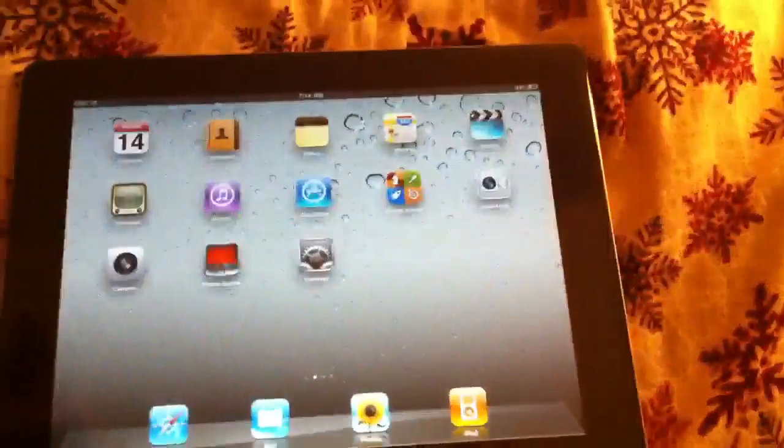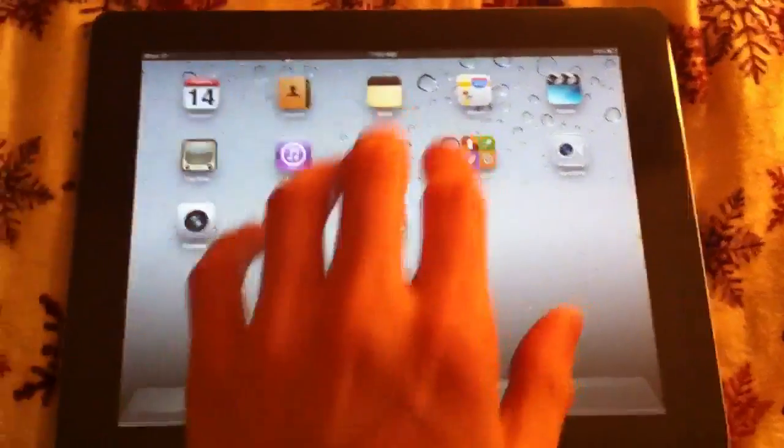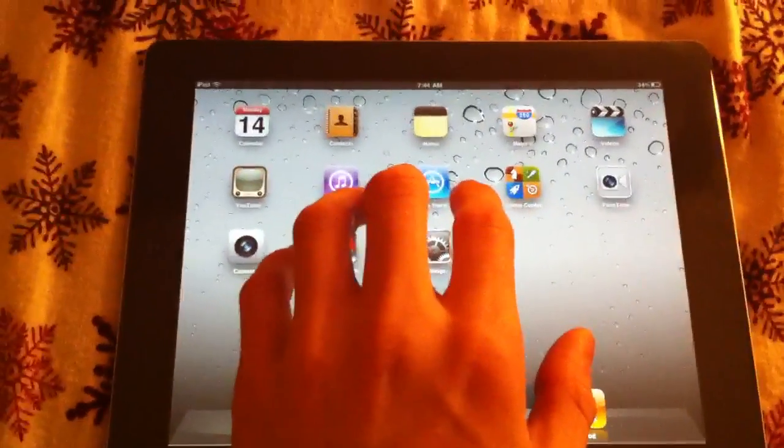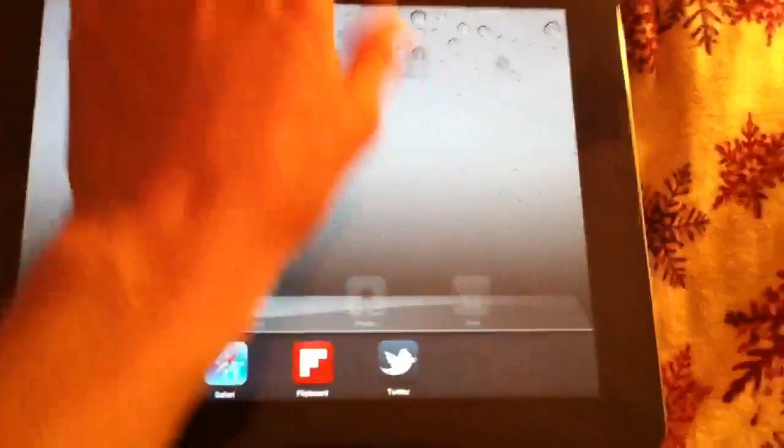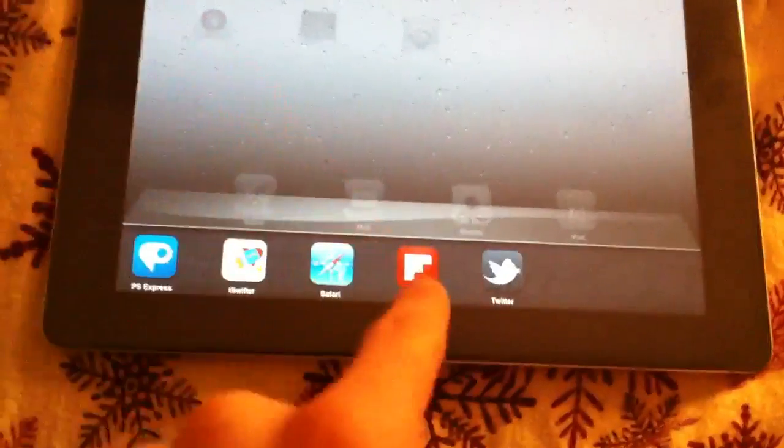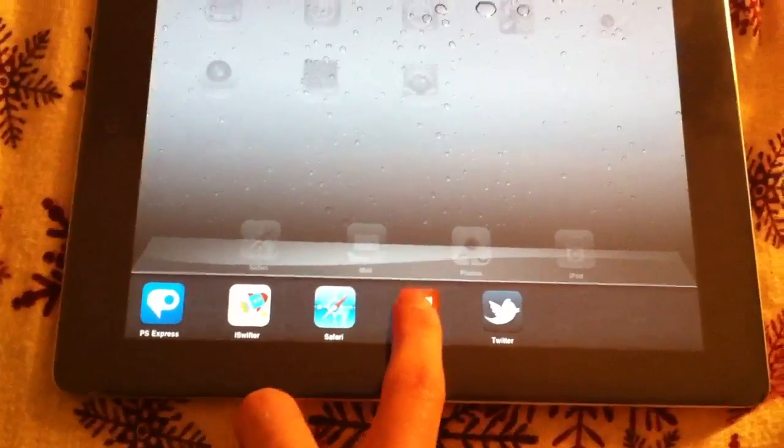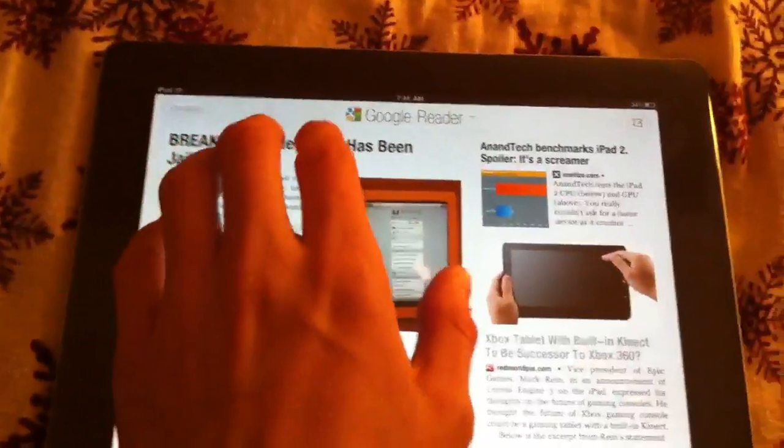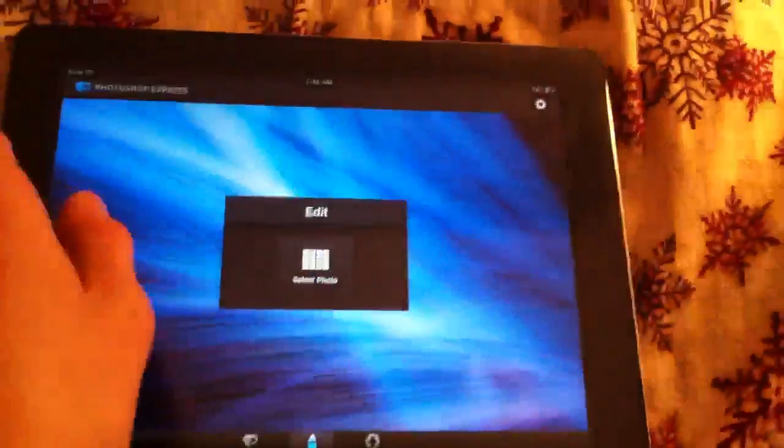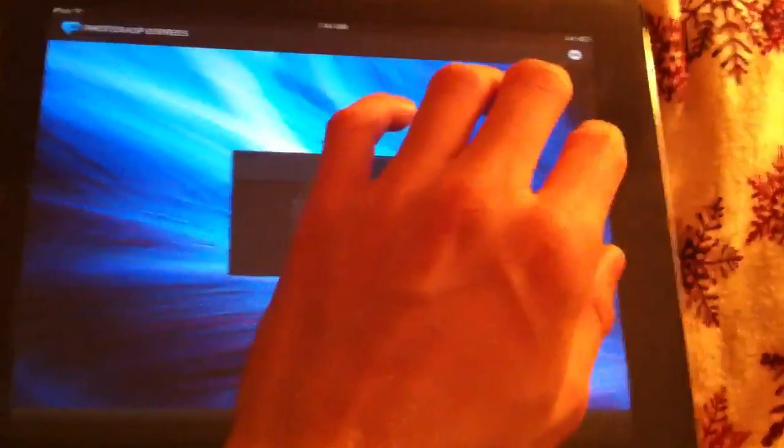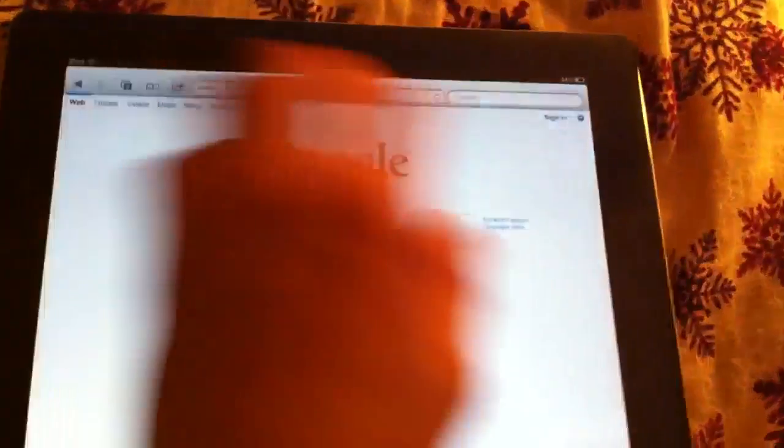So I have my iPad 2 right here, and I'm just going to take five fingers and I'm going to go up, and here is my dock, and then I can go to an application, and I can swipe over to go to all of the other applications inside of my multitasking bar.